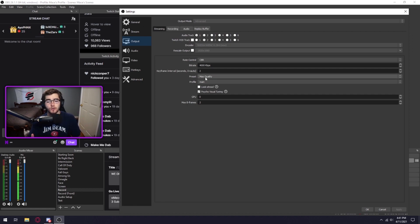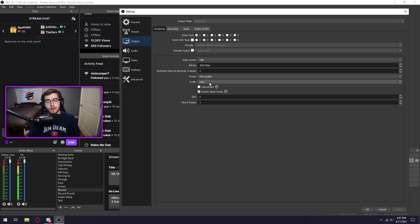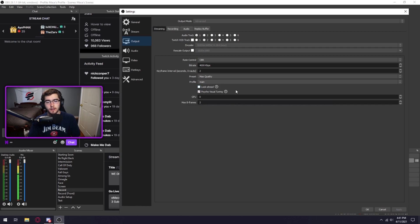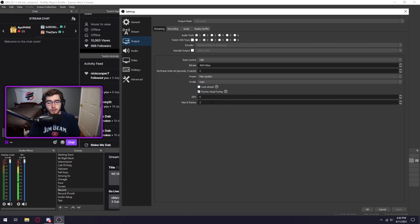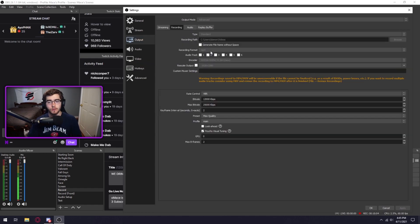Preset, try to do the best quality you can, aka max for me. Profile, you don't have to do high on this, I would just keep it on main. I don't really see a difference. You don't need look ahead. Keep visual tuning on, it'll help the quality of the stream, and max B frames put that to 2.